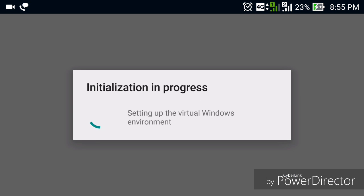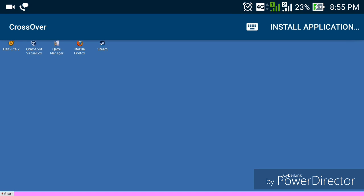Basically Crossover is not creating a virtual machine that runs Windows. It's just creating a virtual Windows runtime environment. That runtime environment can be used to run any Windows software on your Android device. There is no virtual machine, so the speed of programs is much faster and you can use it easily.